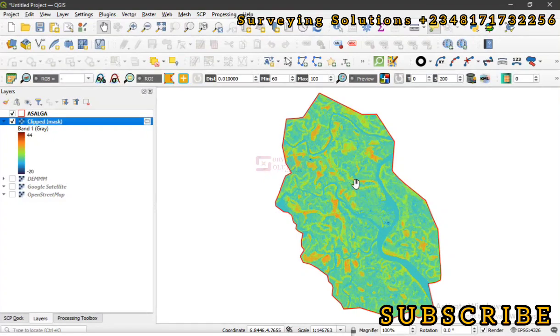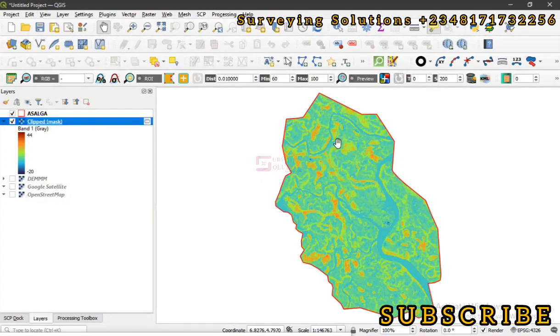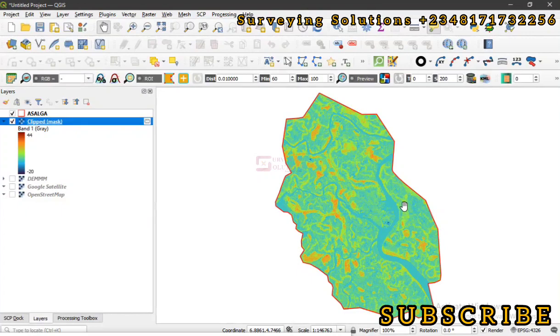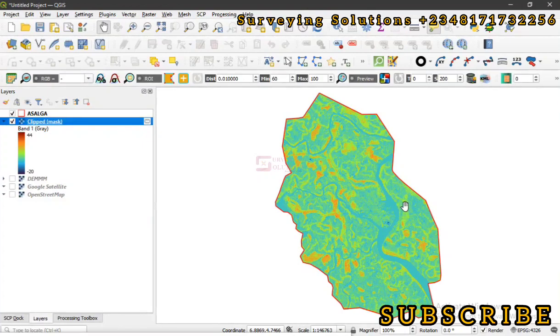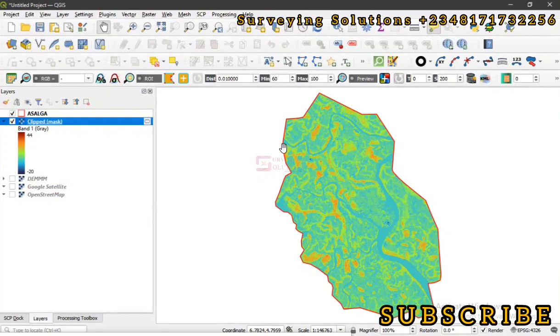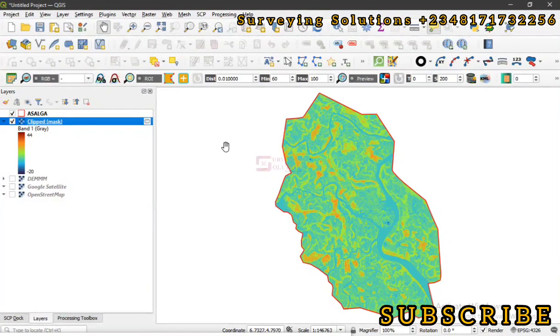However, in simple terms, slope is just the degree of steepness. That's just what it means, or the steepness of a surface, and it's usually expressed in either percentages or angles. If it's an angle, it's going from 0 to 90, and if it's in percentage, 0 to 100.